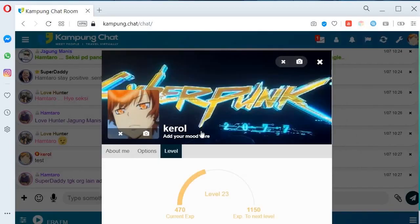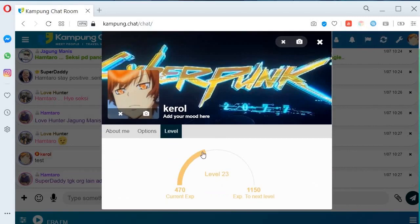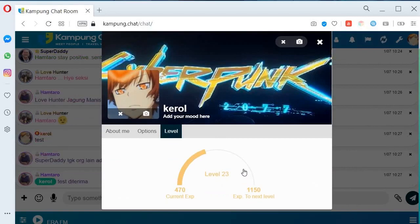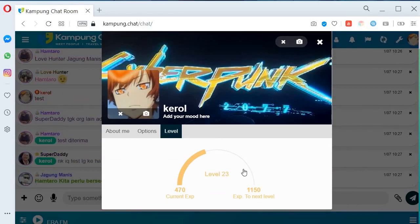Ini level. Setiap user, lagi banyak dia chat, lagi cepat dia naik level. Dia kira macam ni: satu line chat text bersamaan dengan satu SP. Tak payah nak type paling panjang — just type pendek-pendek, hantar text pendek-pendek. Tapi jangan spam lah ya. Macam tu cepat naik level.